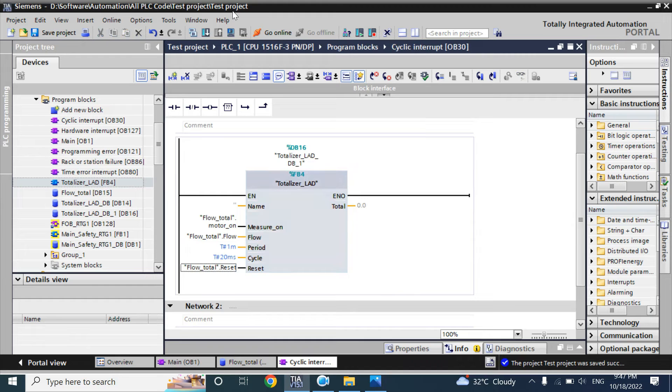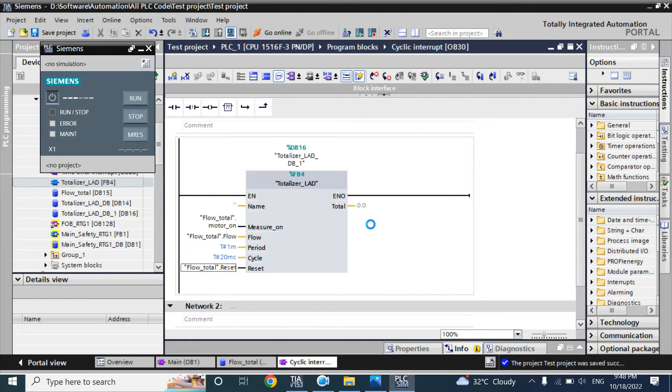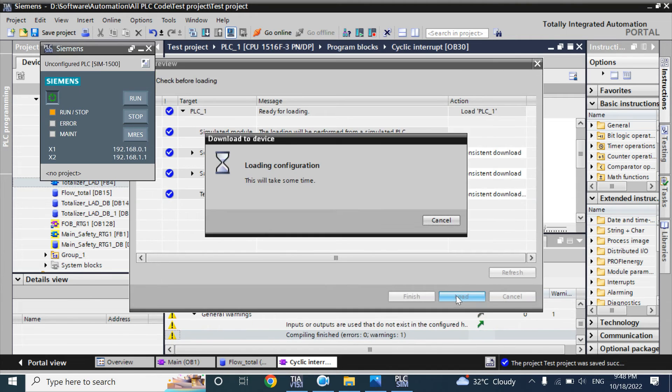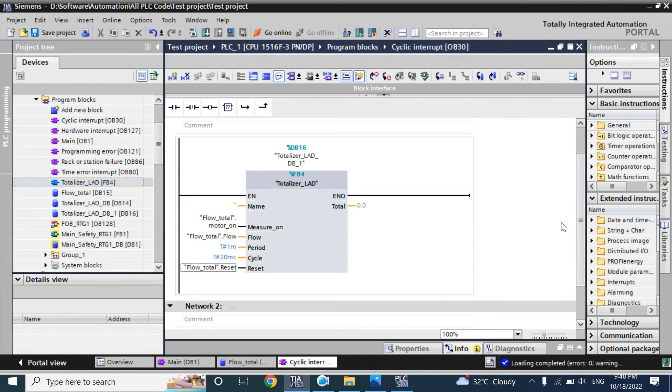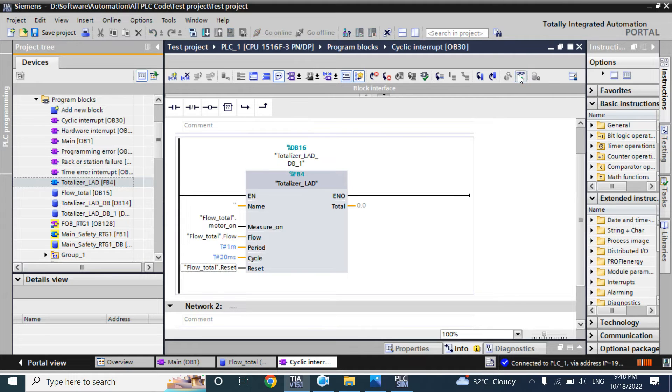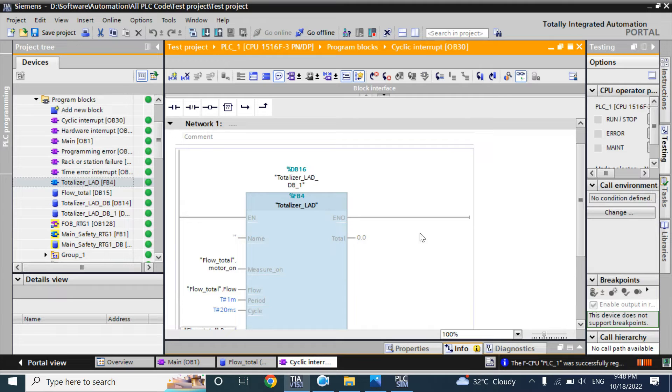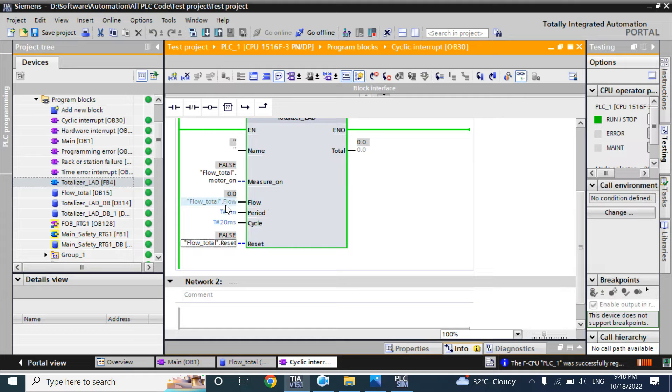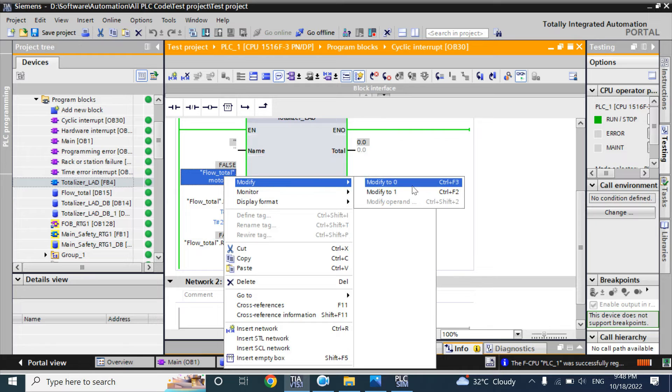Now download. I will start simulation. Let's monitor. Here you can see the flow rate is zero, measure on is also zero.